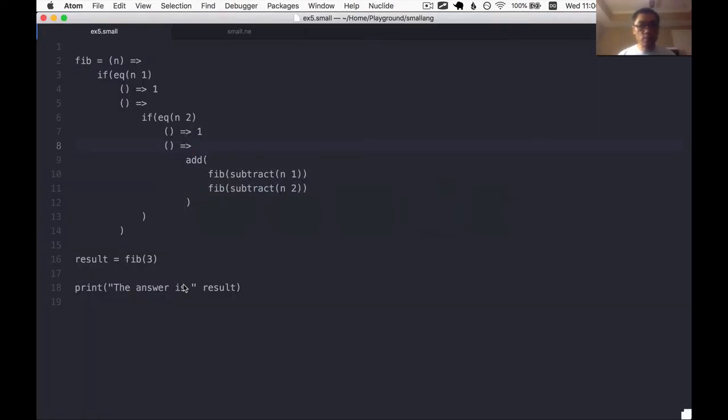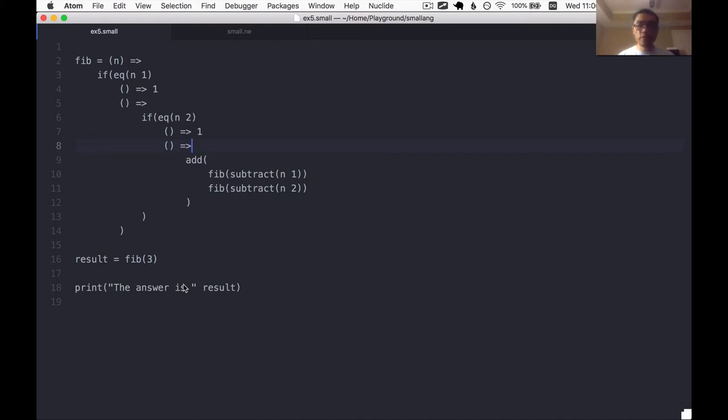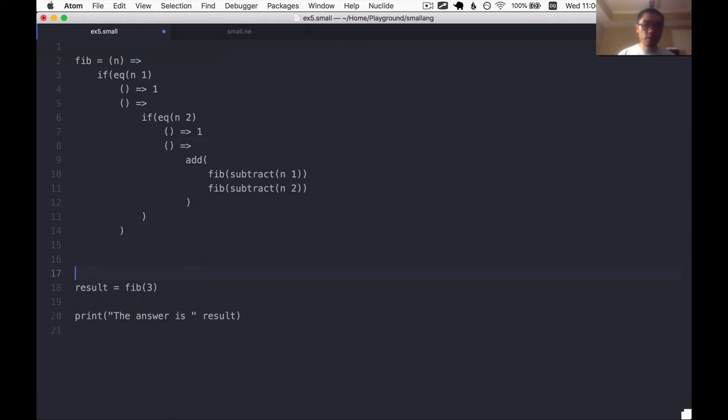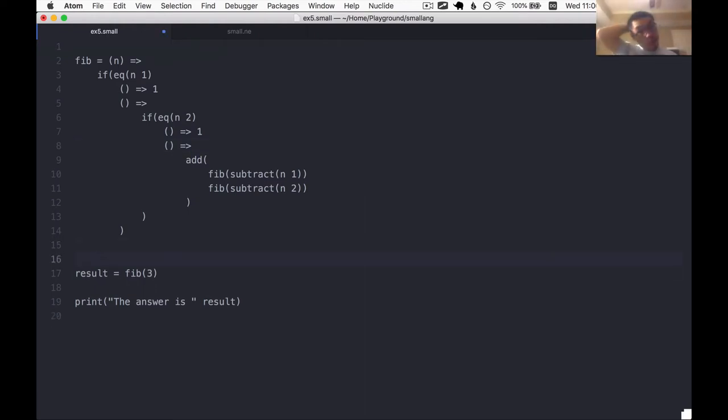So last time we took a step back and did some maintenance work. We made the multi-line white space handling better. So now we can put blank lines anywhere in our source code and the parser is going to be okay.